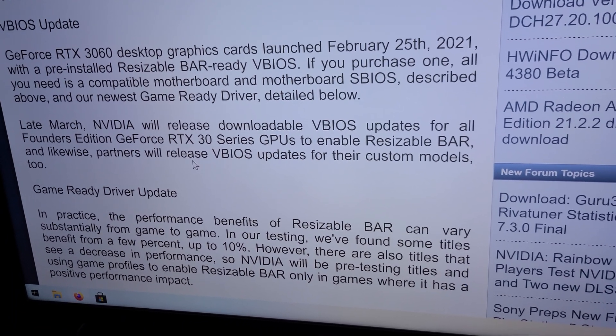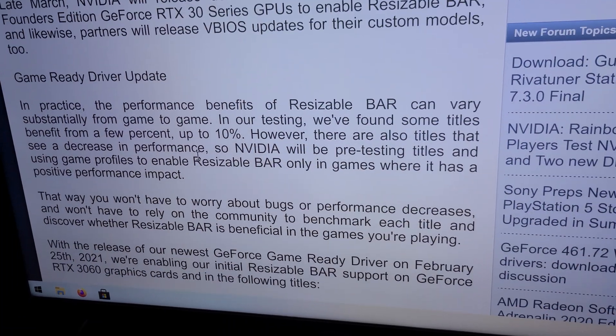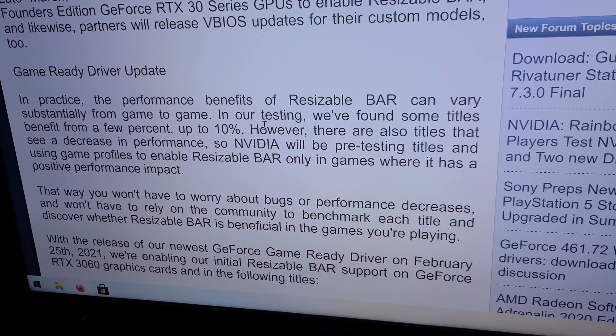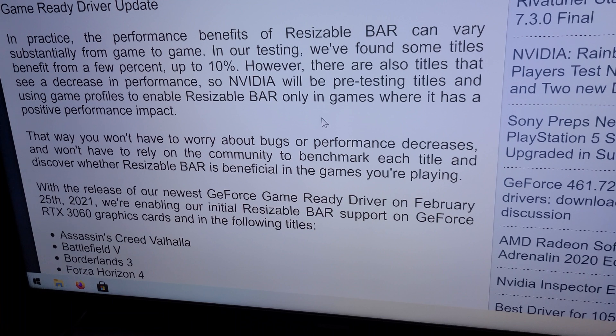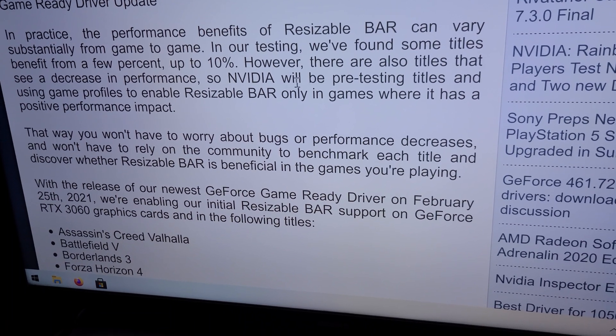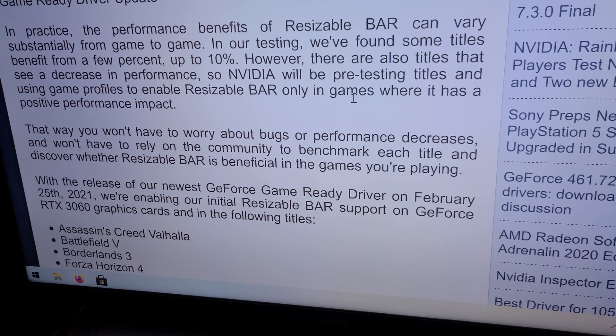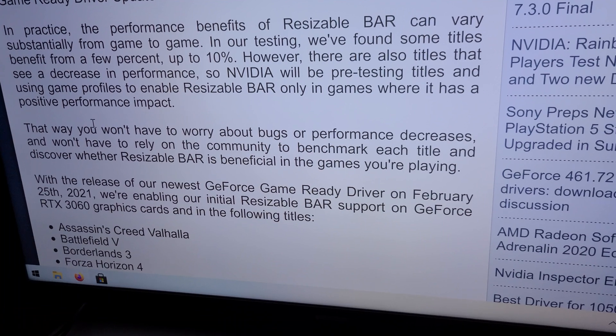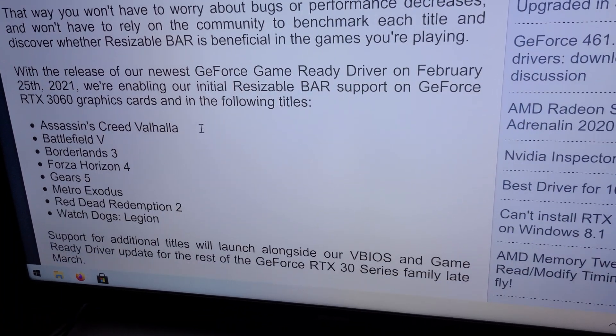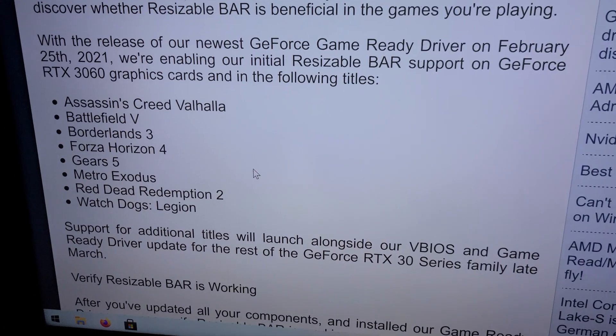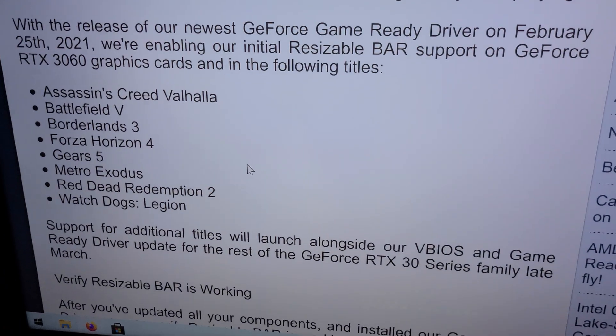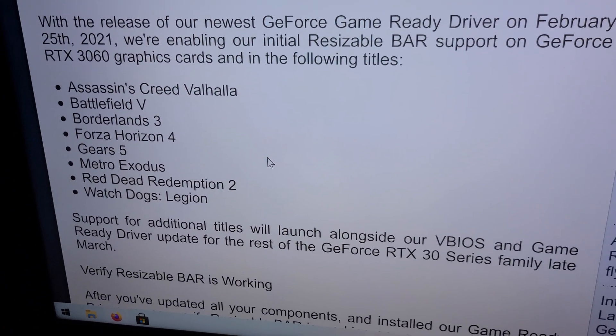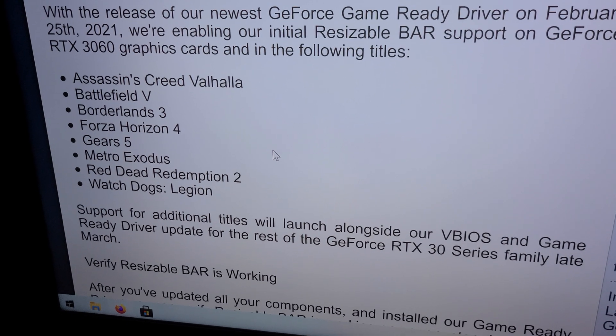You'll enable that and then apparently you're going to get an extra boost in performance. They're saying up to 10 percent. Some titles apparently get less performance, but it looks like NVIDIA is going to be pre-testing things to basically allow it to not have any impact on performance. And these are the current games that are going to benefit from Resizable BAR.